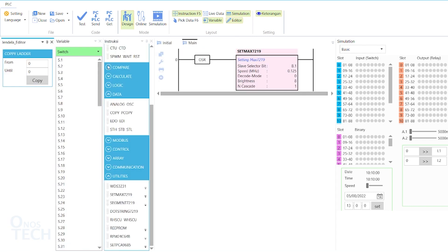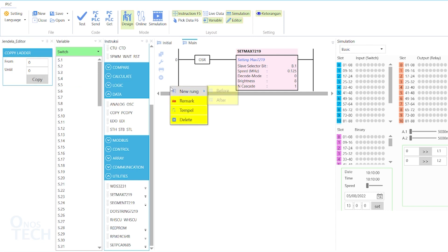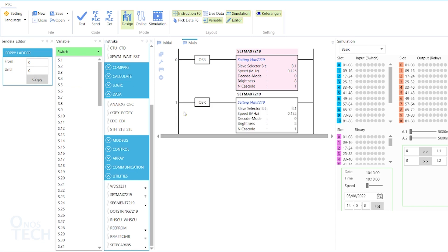Copy and paste this rung, then change the slave selector bit to B.2.